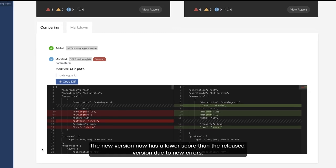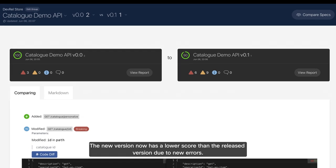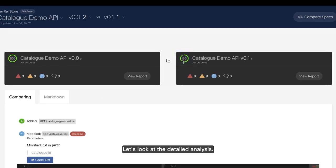The new version now has a lower score than the released version due to new errors. Let's look at the detailed analysis.